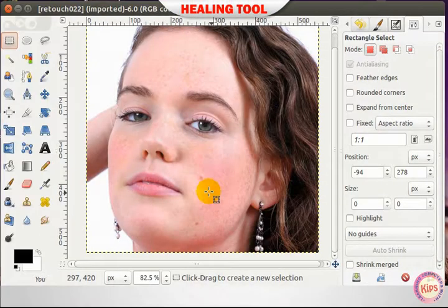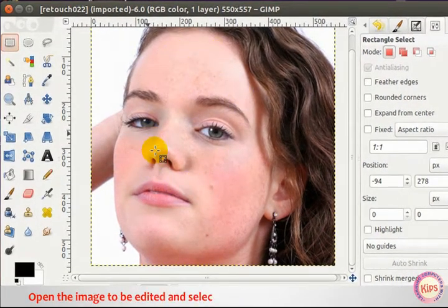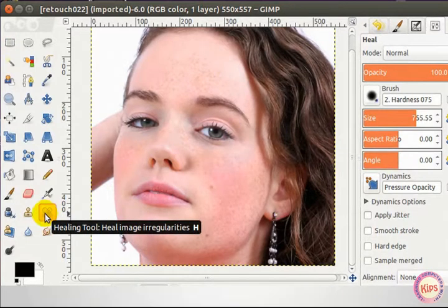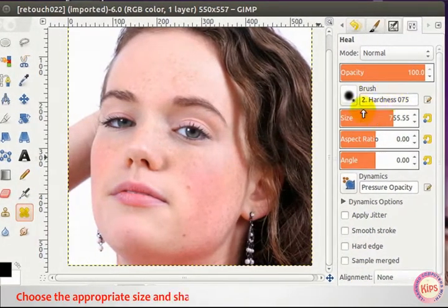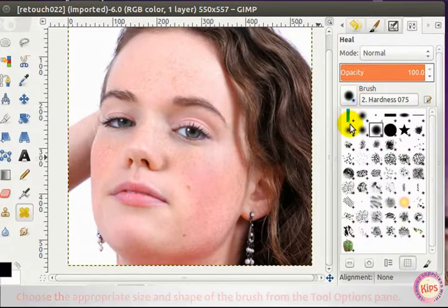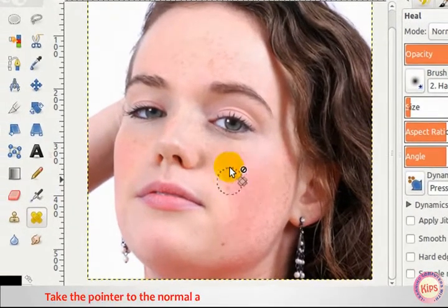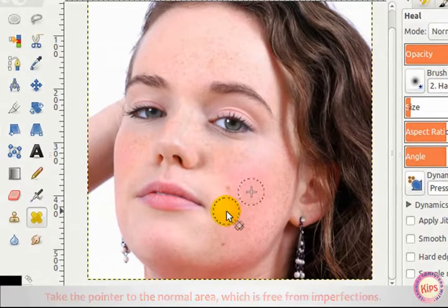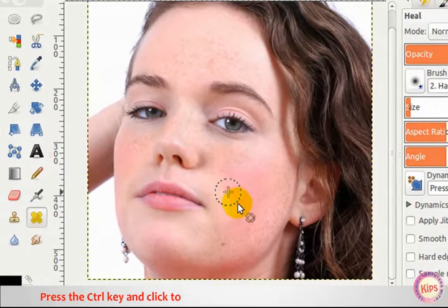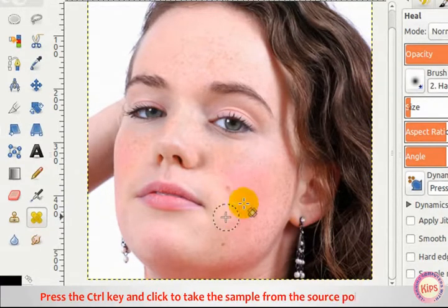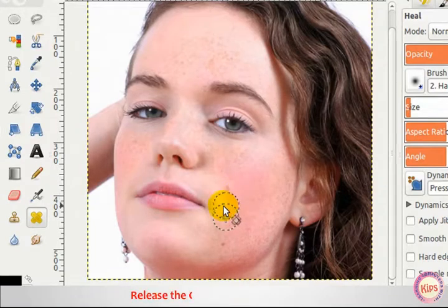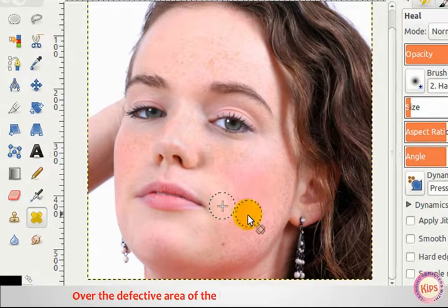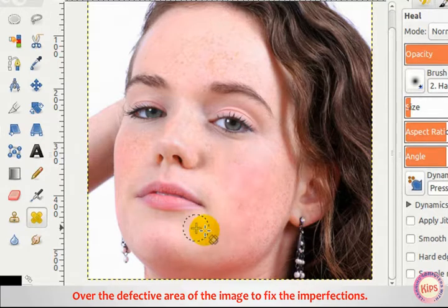For the Healing Tool, open the image to be edited and select the Healing Tool from the Toolbox. Choose the appropriate size and shape of the brush from the Tool Options pane. Take the pointer to the normal area, which is free from imperfections. Press the CTRL key and click to take the sample from the source point. Release the CTRL key and drag the tool over the defective area to fix the imperfections.